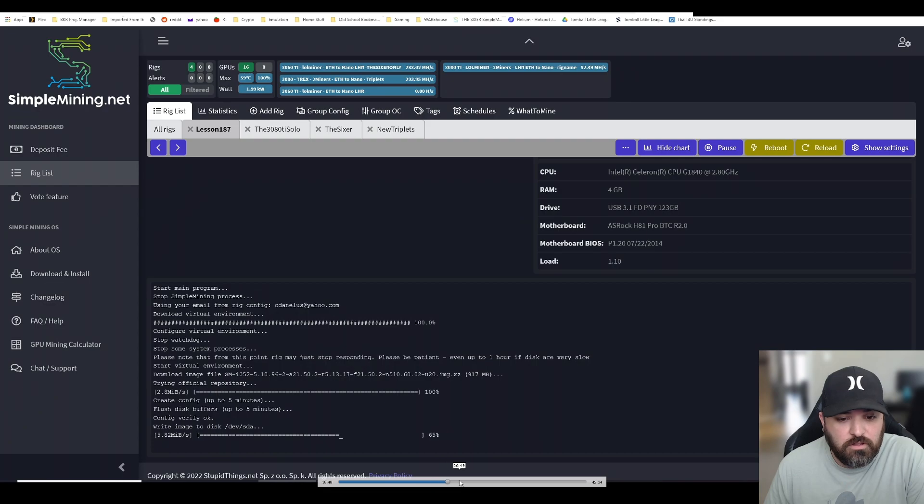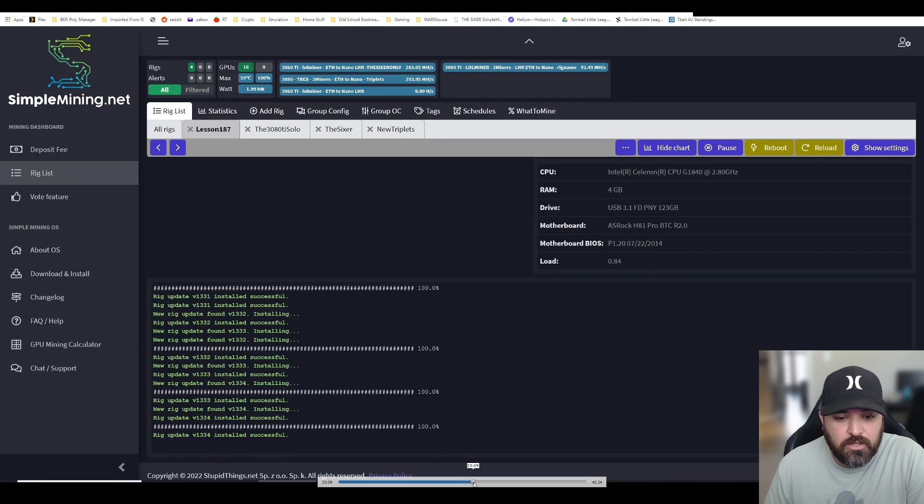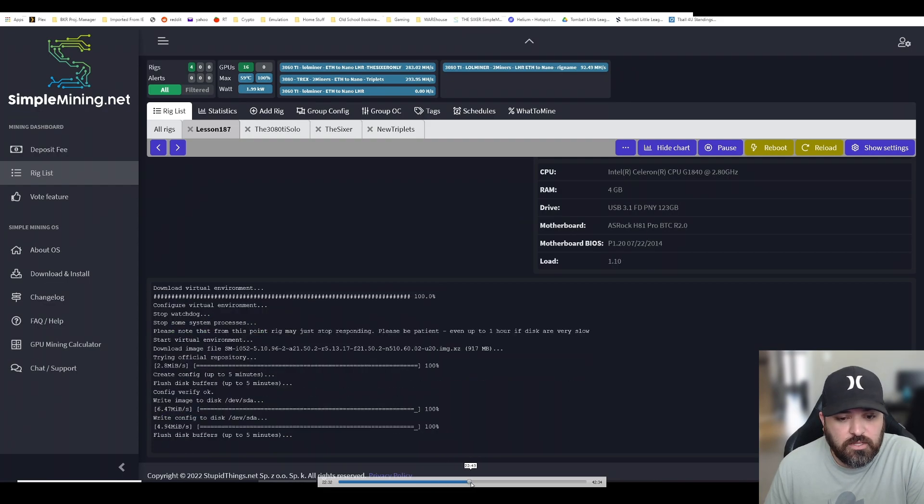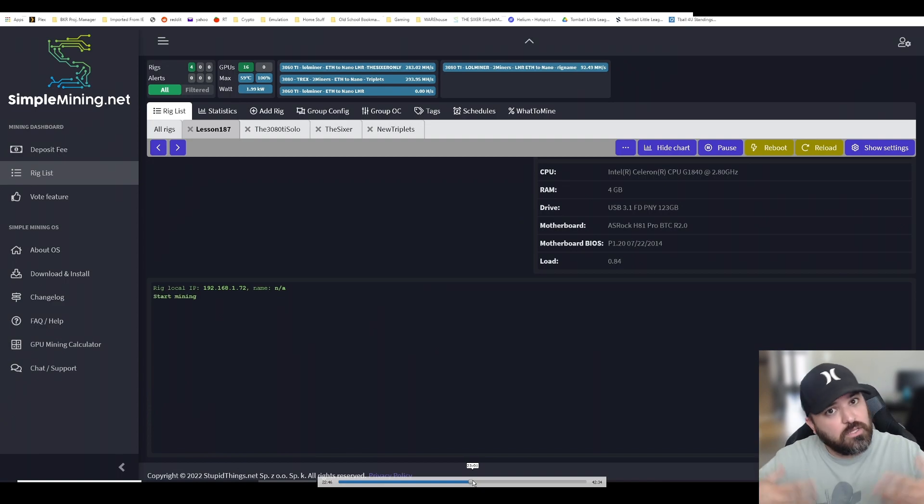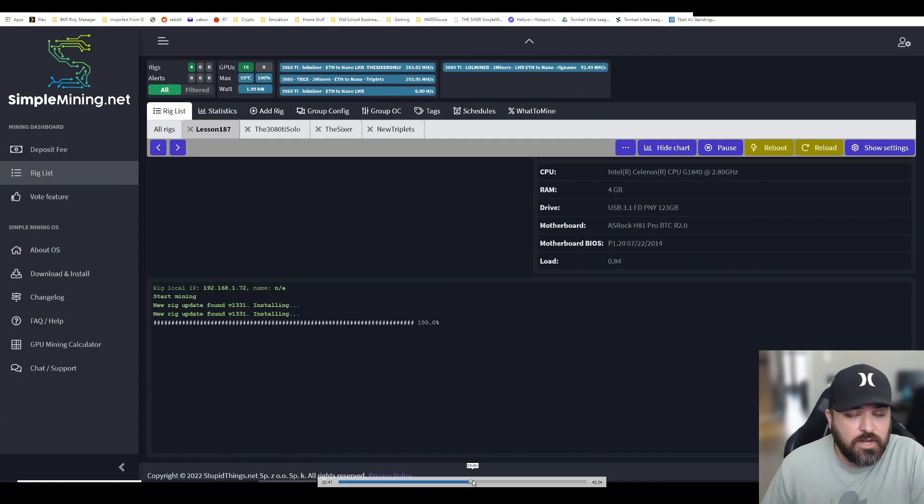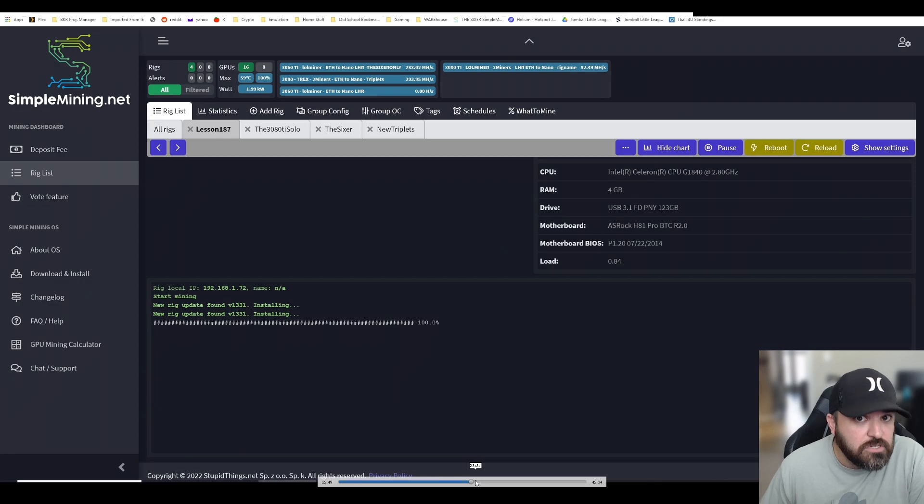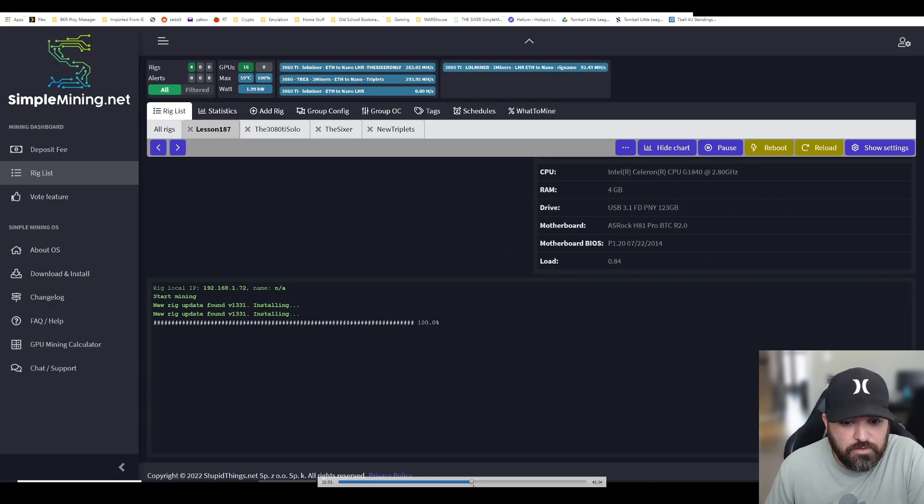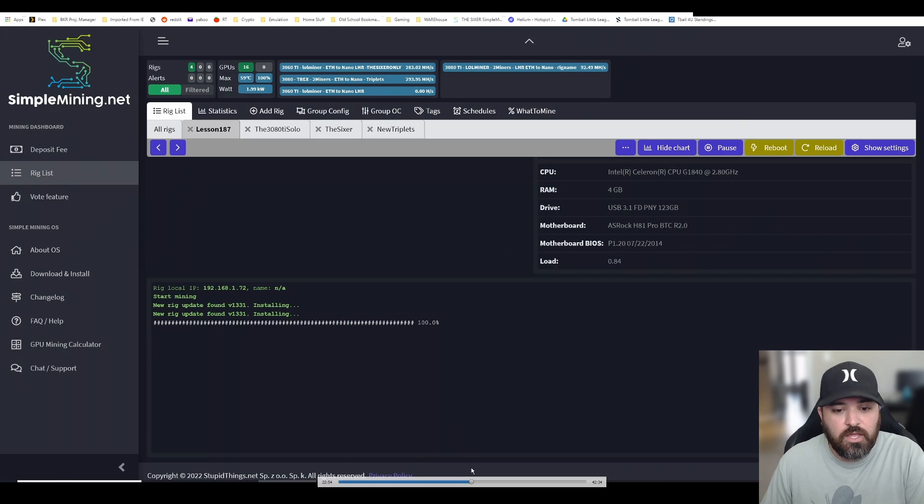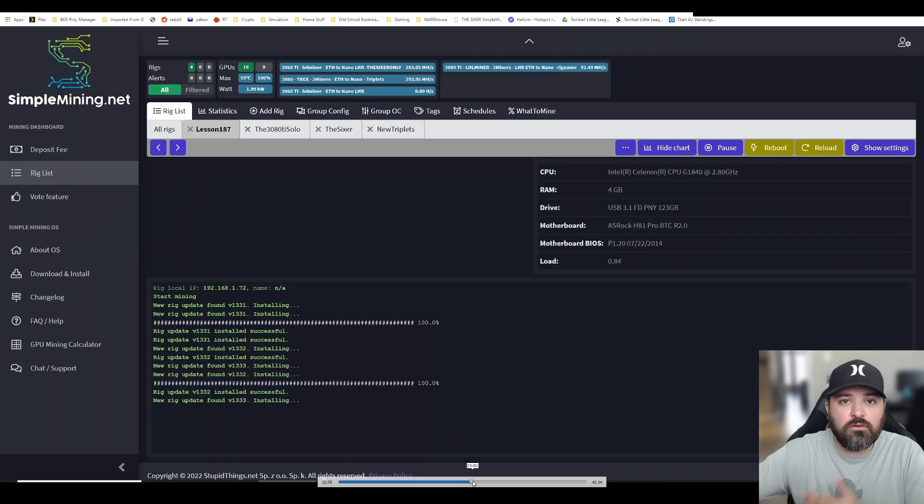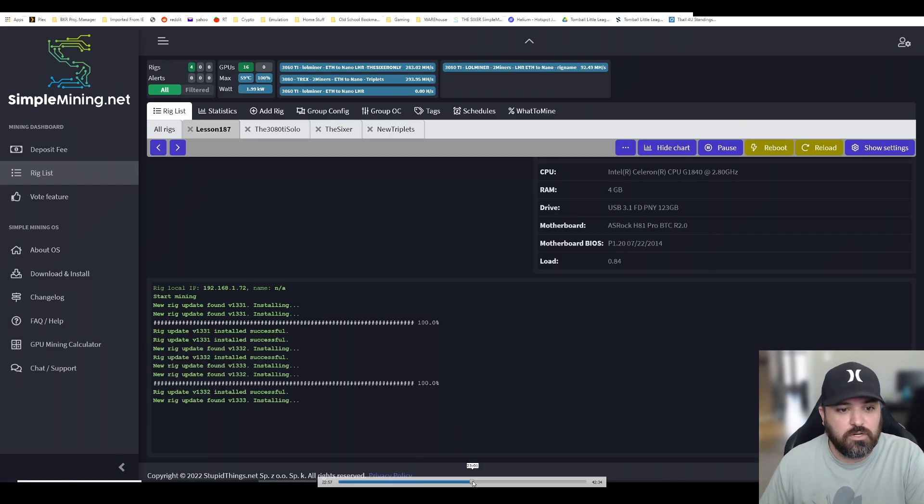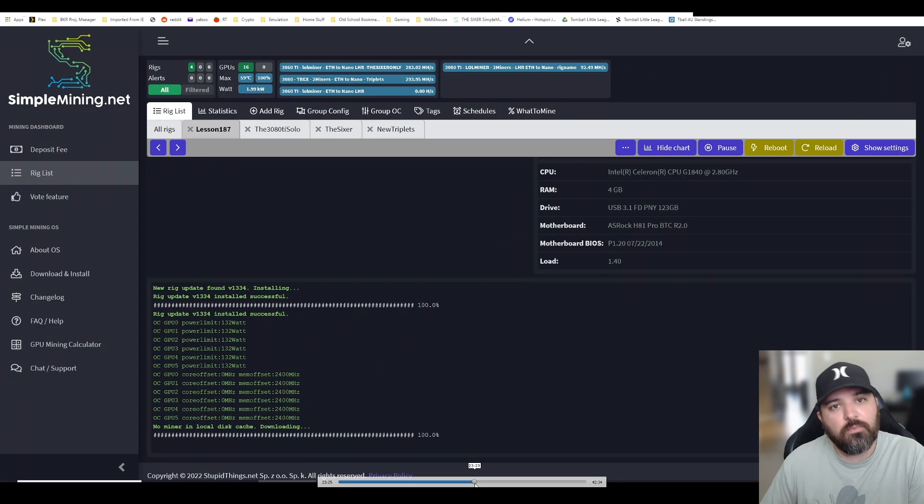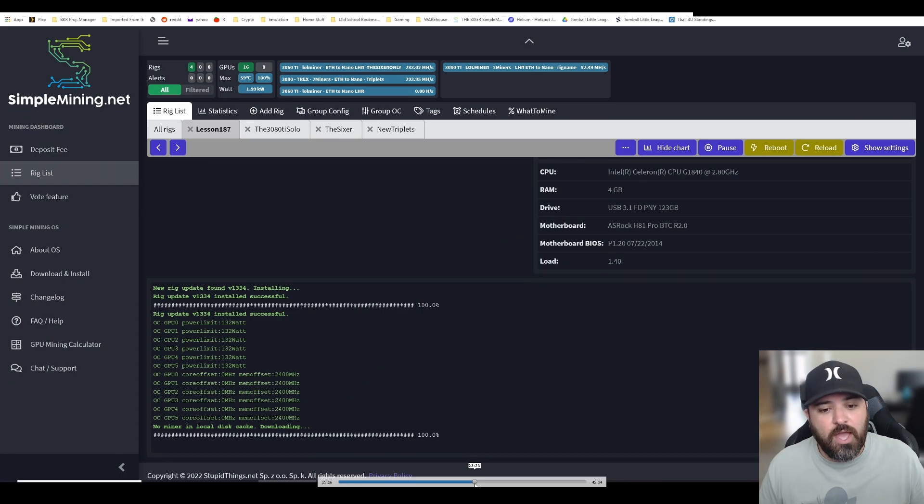You don't have to do anything, it's all automatic. Once it does that, it'll restart the rig. It's going to have the new operating image already loaded on whatever you have - the flash drive or hard drive.